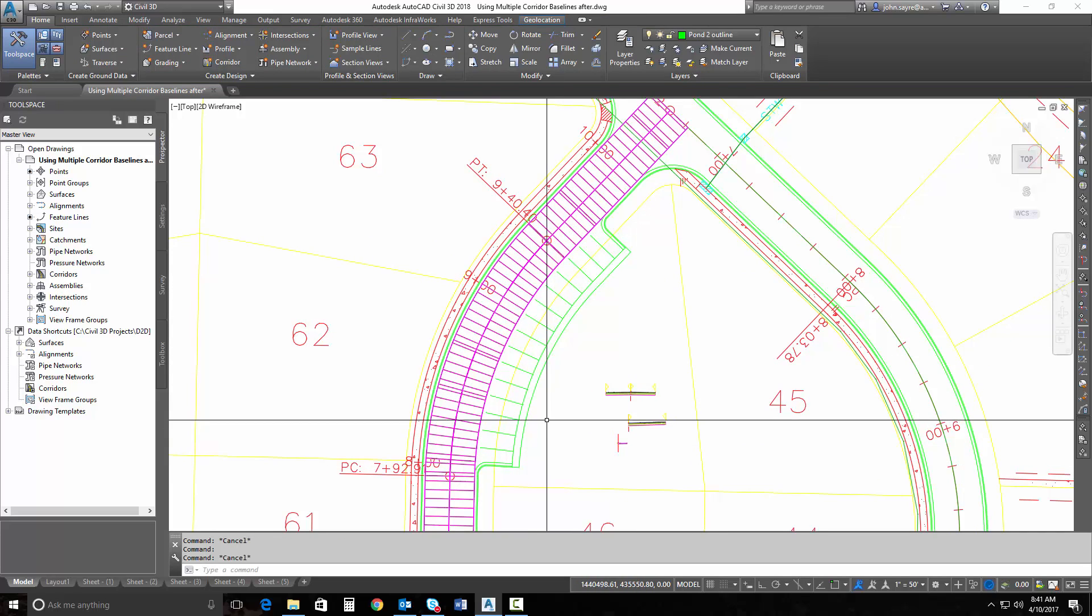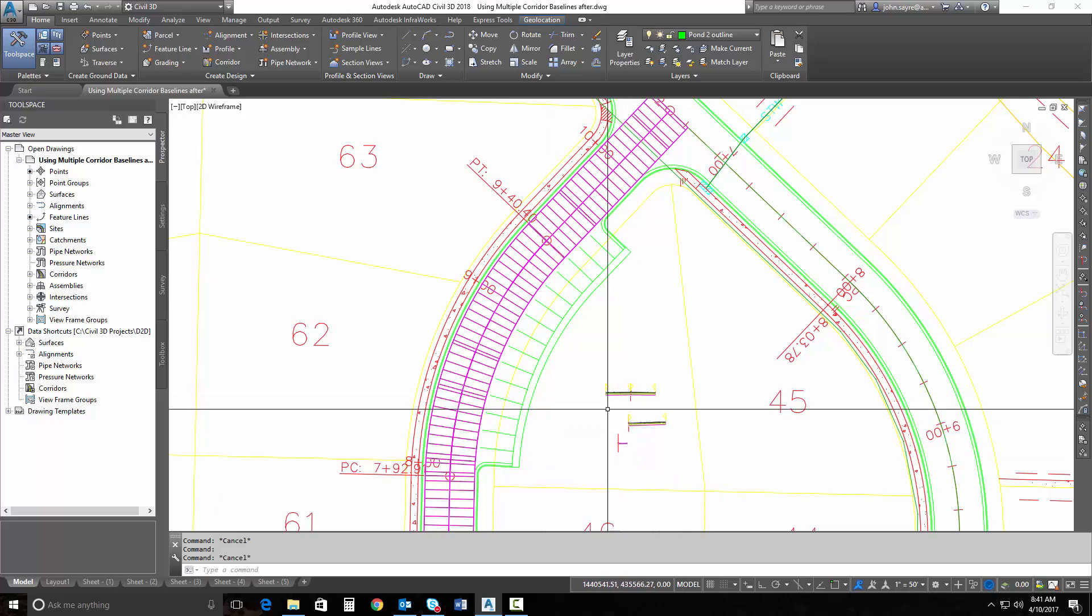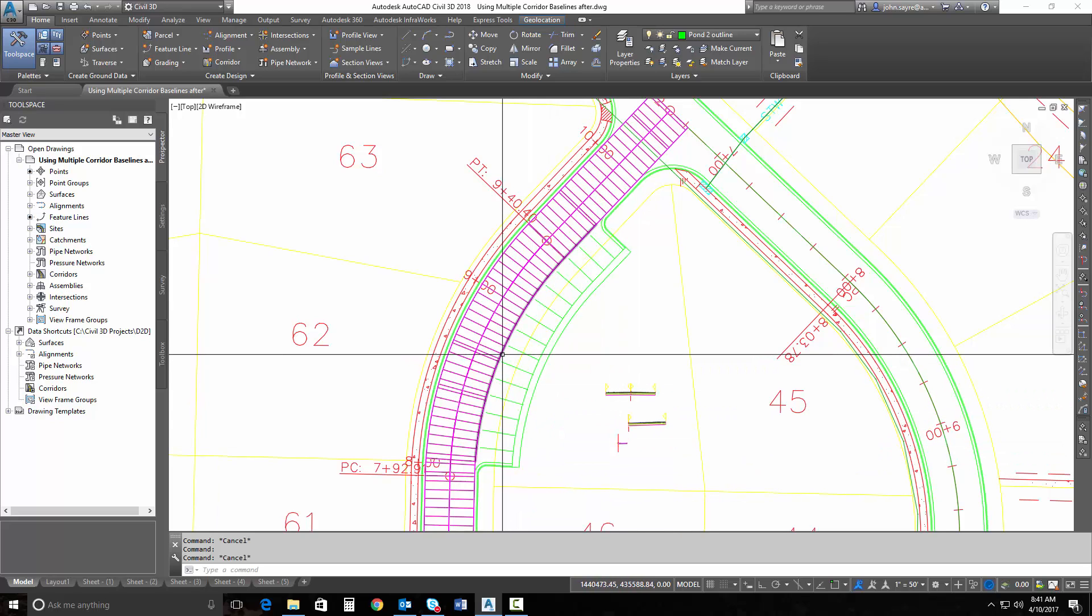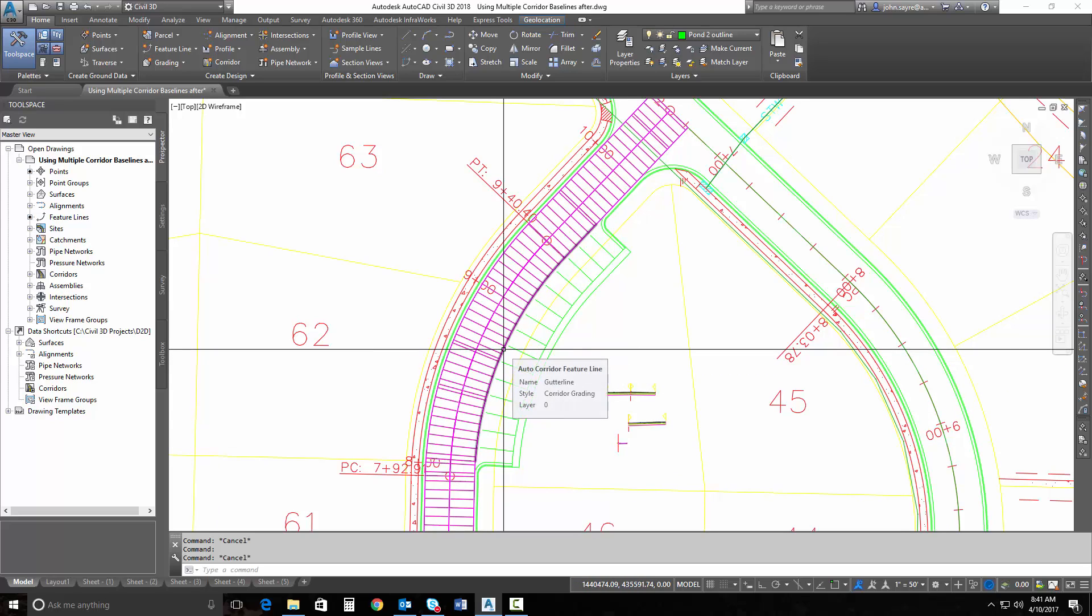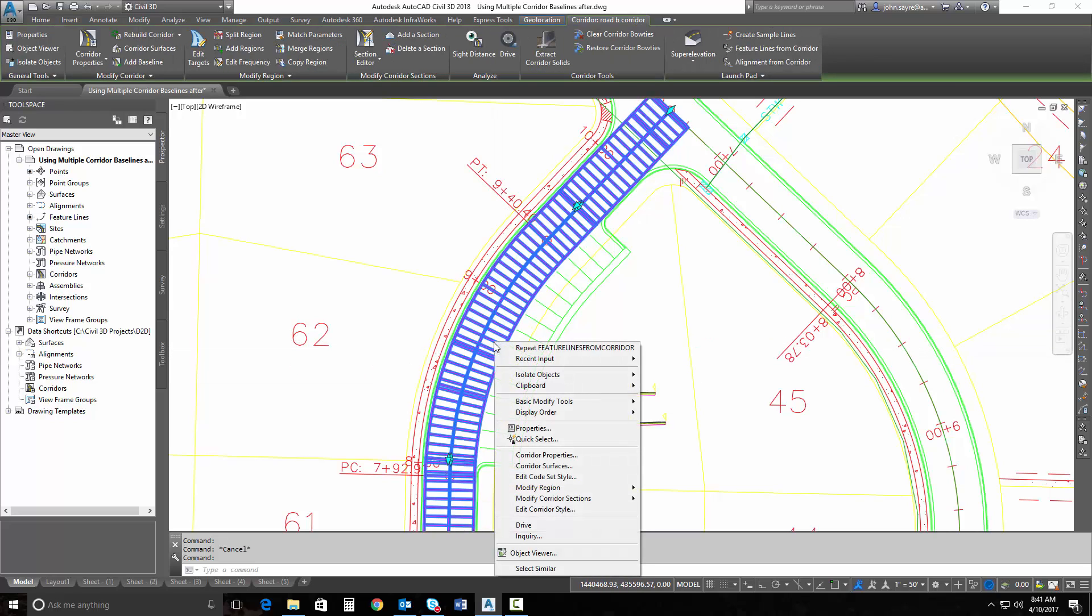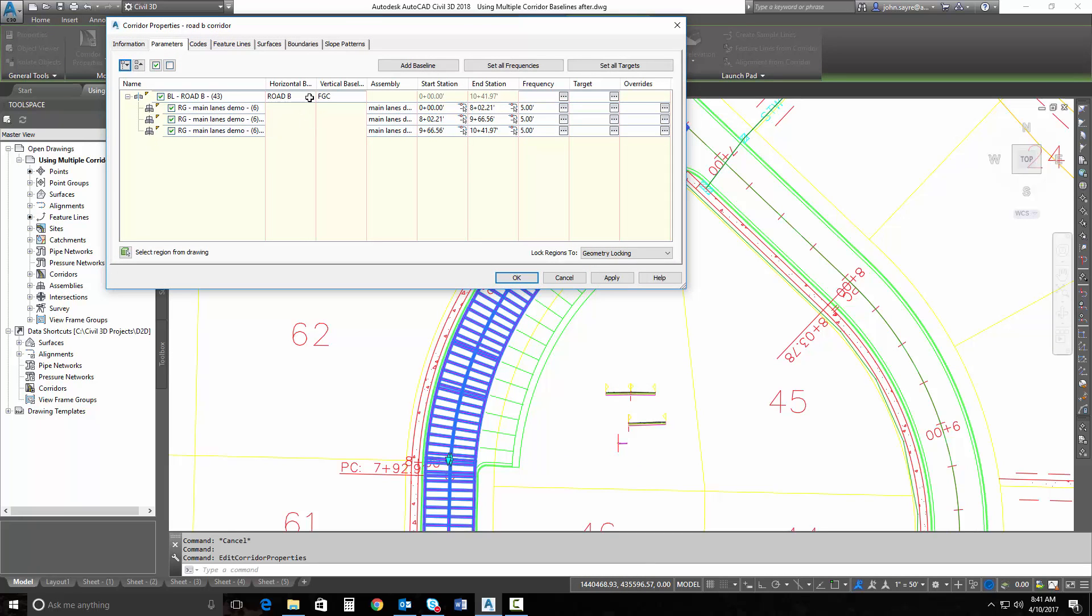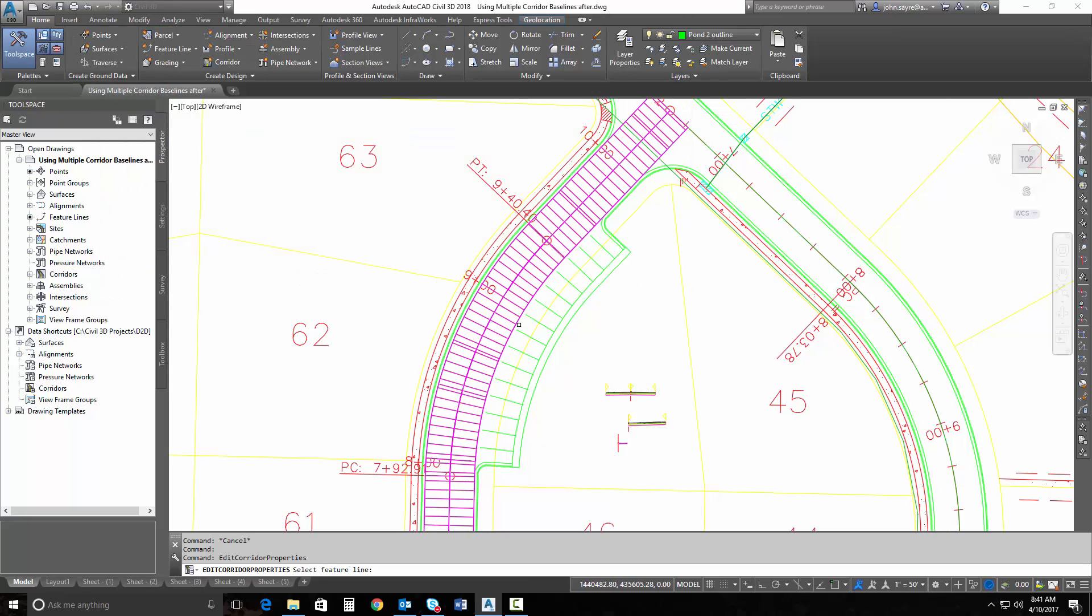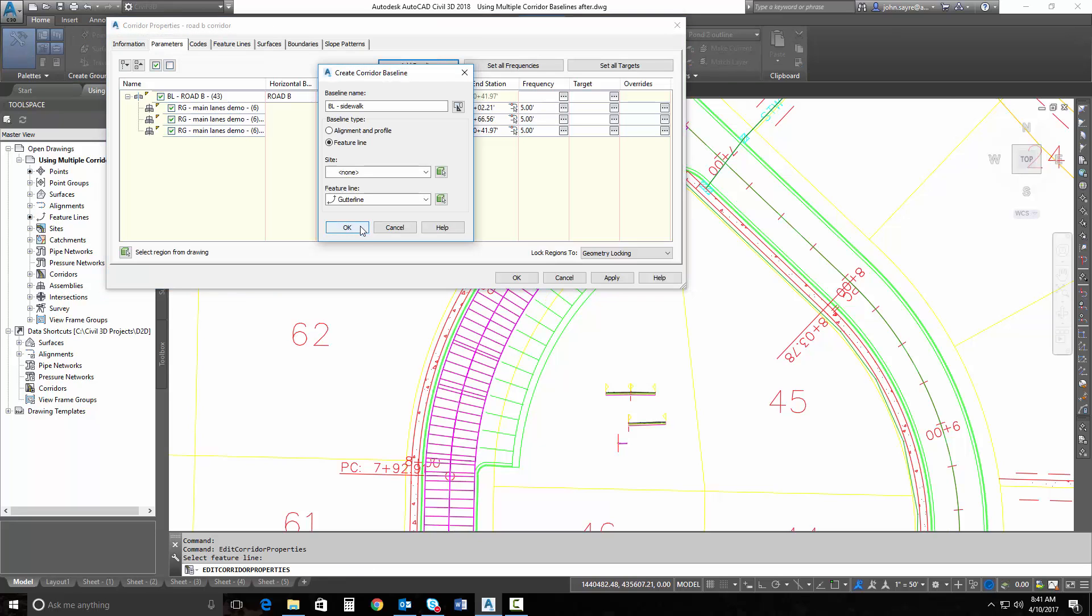So now what I can do, I've got several assemblies in here. I want a lane that will actually attach to this feature line. So I'm going to add that to my corridor. If I go into my corridor properties, I can actually add a baseline. And what I'll do here is I will just select that feature line that I just built.